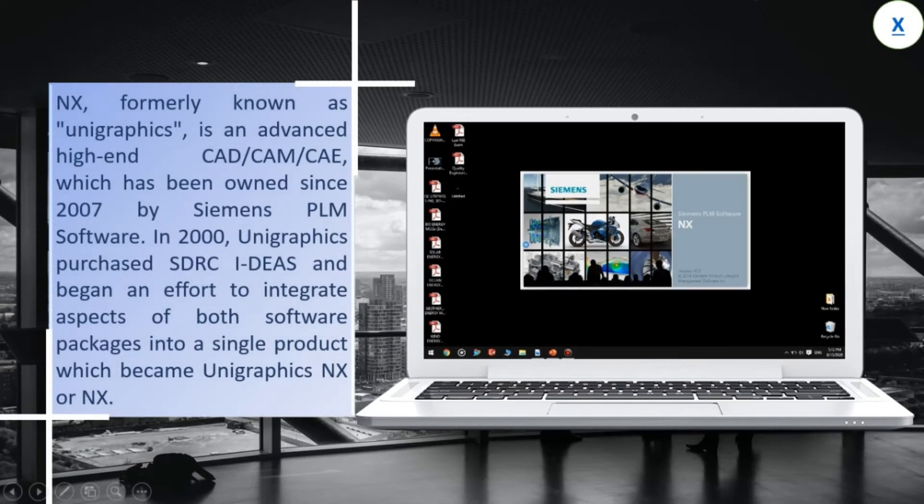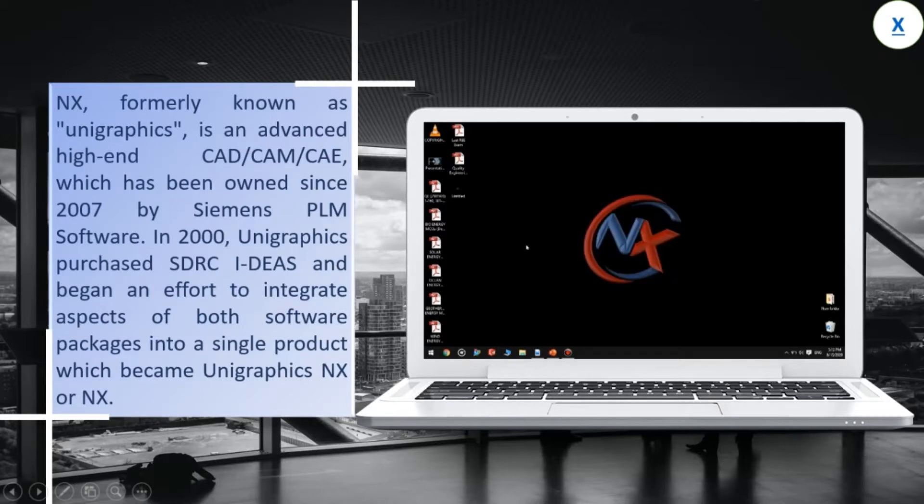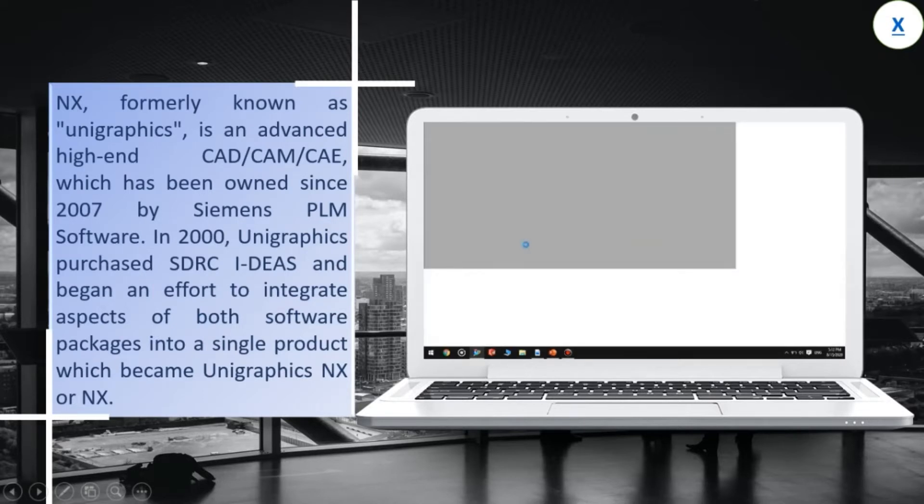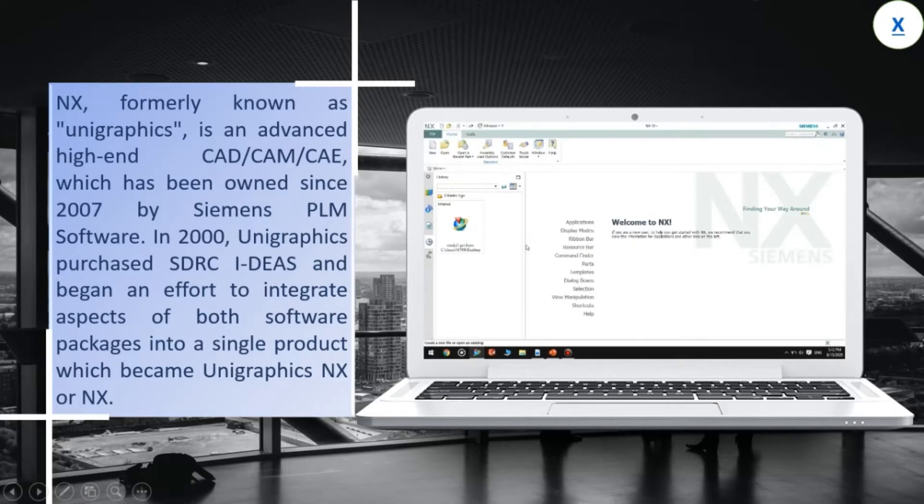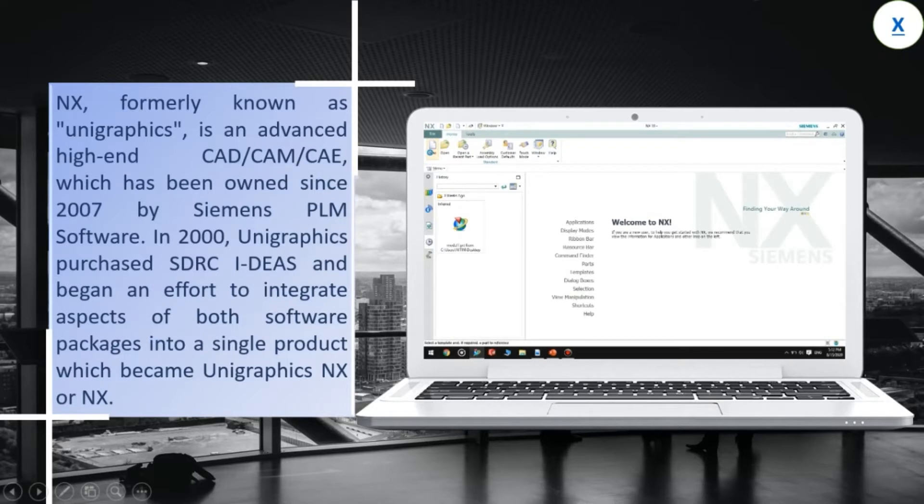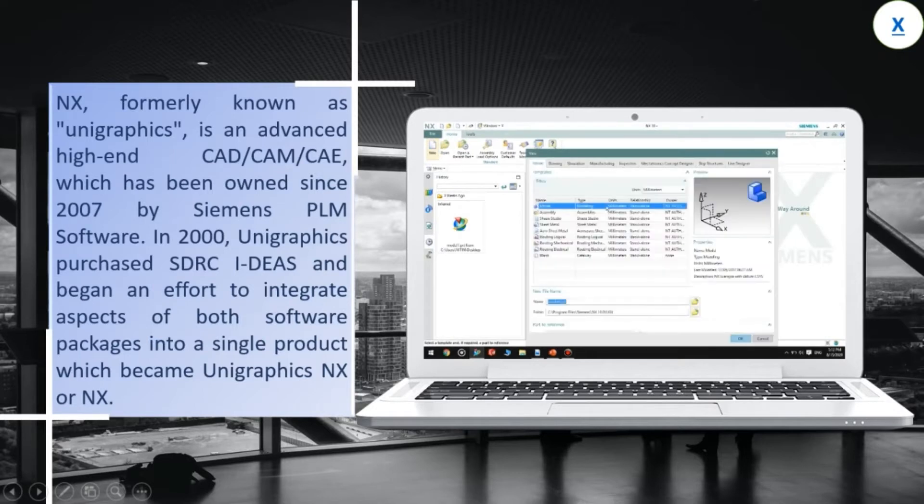NX, formerly known as Unigraphics, is an advanced high-end CAD/CAM/CAE, which has been owned since 2007 by Siemens PLM Software. In 2000, Unigraphics purchased SDRC I-DEAS and began an effort to integrate aspects of both software packages into a single product which became Unigraphics NX or NX.